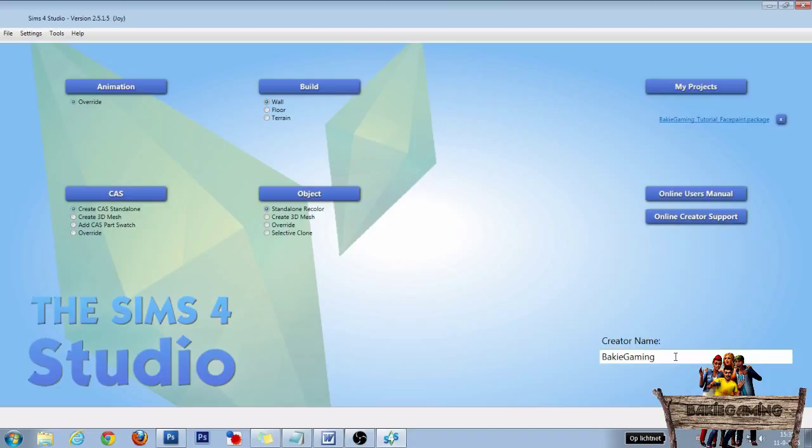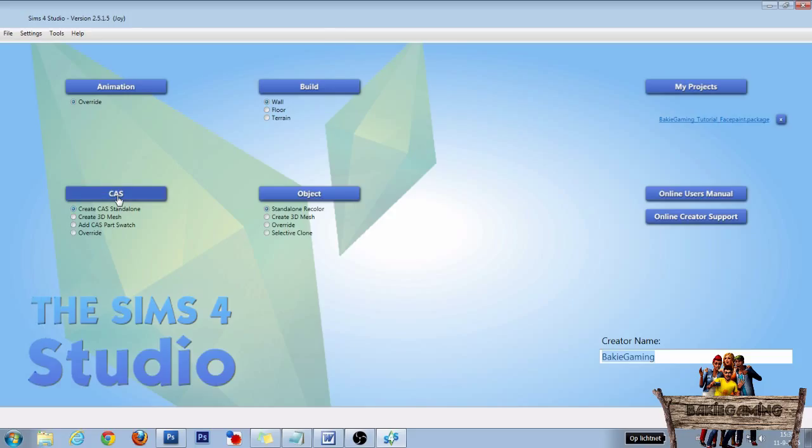Now let's start in The Sims 4 Studio. First fill in your creator name, then go to the Create a Sim section, choose Create Standalone, and then click the Create a Sim button.